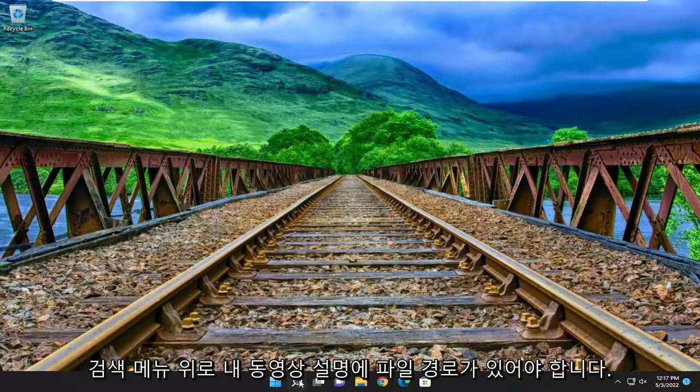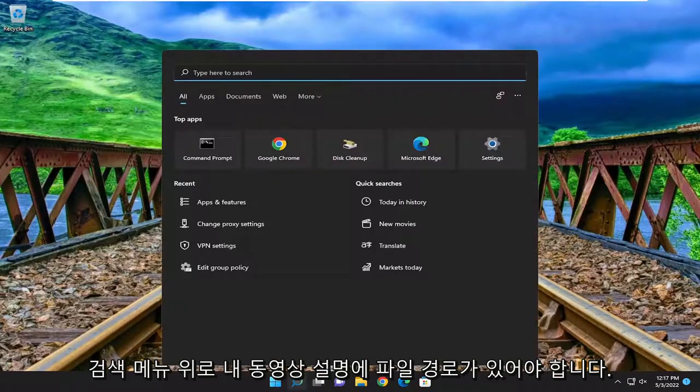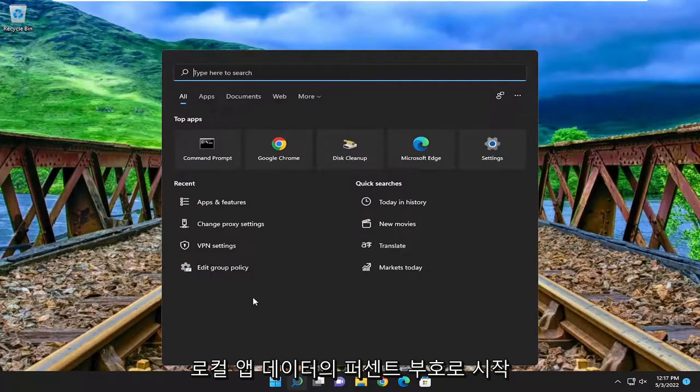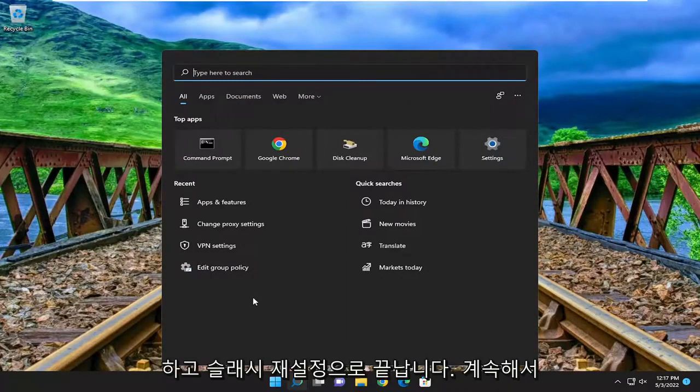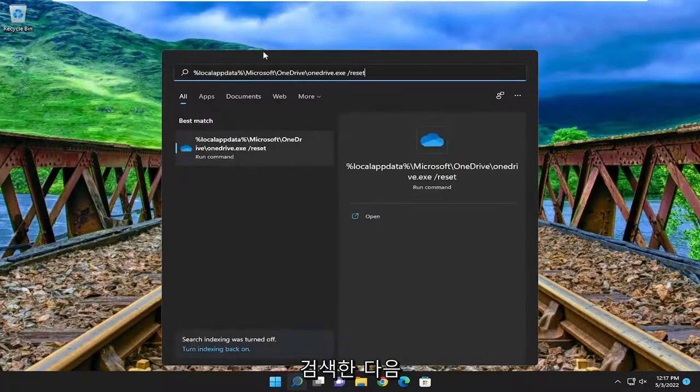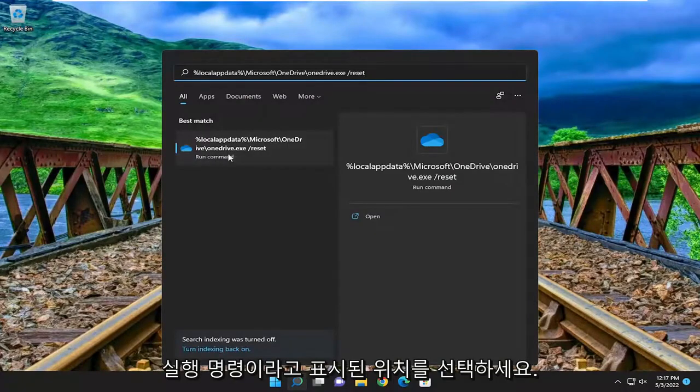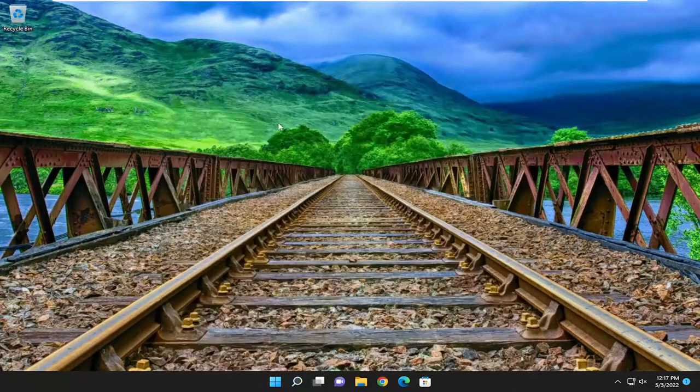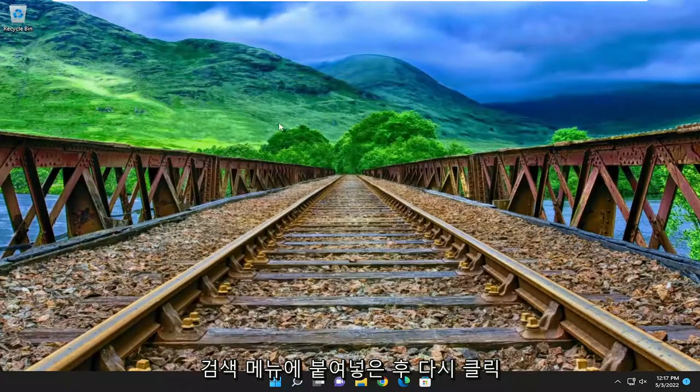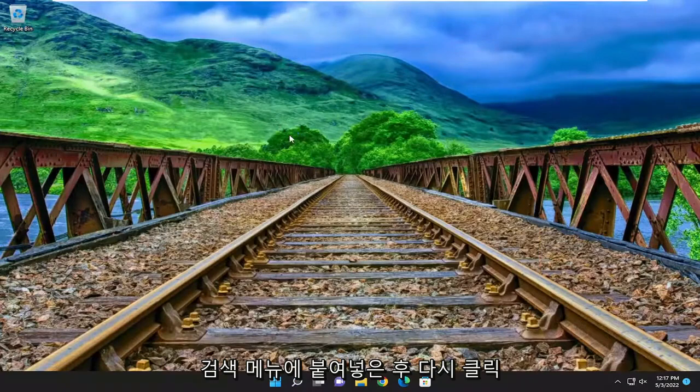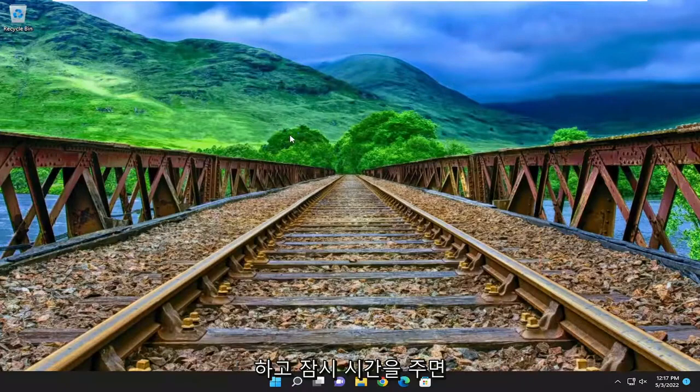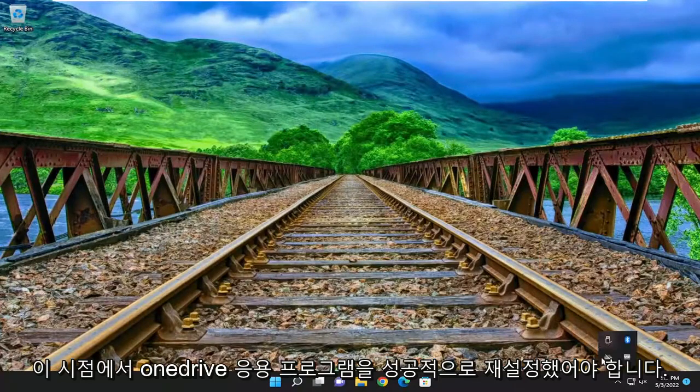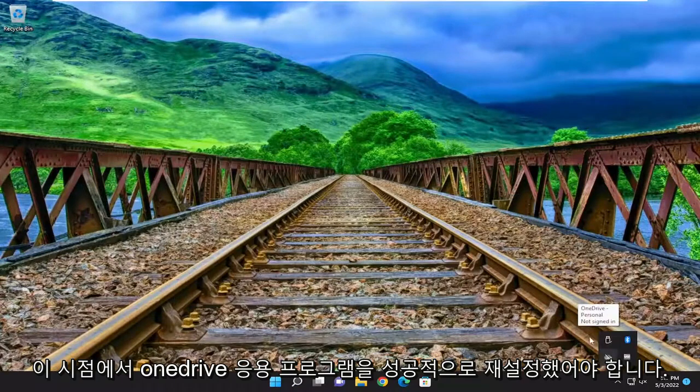So open up the search menu. I'm going to have a file path in the description of my video. Start with percent sign local app data and ends with a forward slash reset. Go ahead and search for that. And then select where it says run commands. Go ahead and double-click on that. Again, once you've pasted it into the search menu, give it a moment here. And you should have successfully reset the OneDrive application at this point.